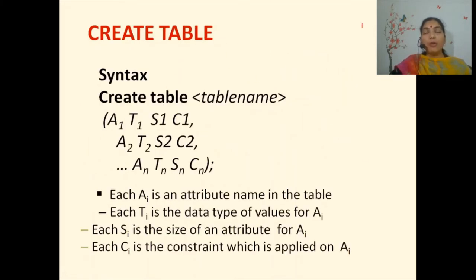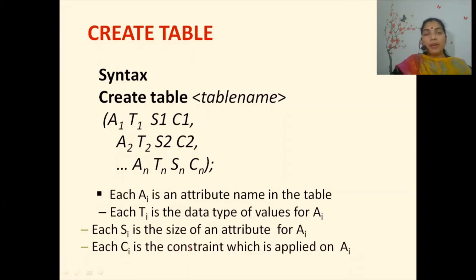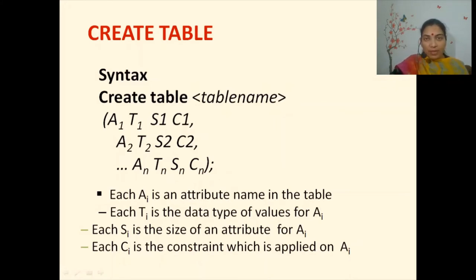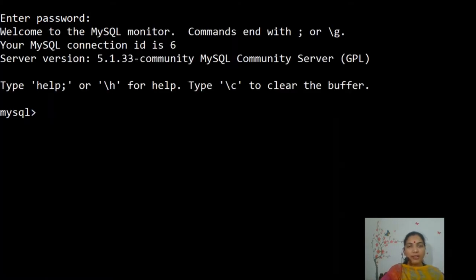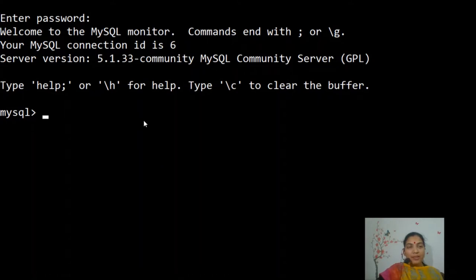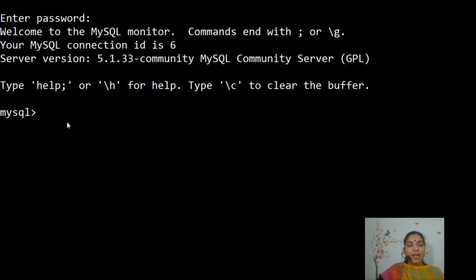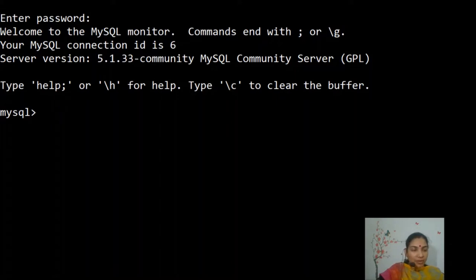Let's look at the syntax of CREATE TABLE. We have to write these queries in front of the MySQL client prompt. The syntax is: CREATE TABLE table_name, followed by a bracket containing each attribute with its name, type, size, and optional constraint, separated by commas. The bracket is closed and the SQL statement ends with a semicolon. Let me log into MySQL — I haven't kept a password for ease since this is my personal system. Our MySQL is ready.